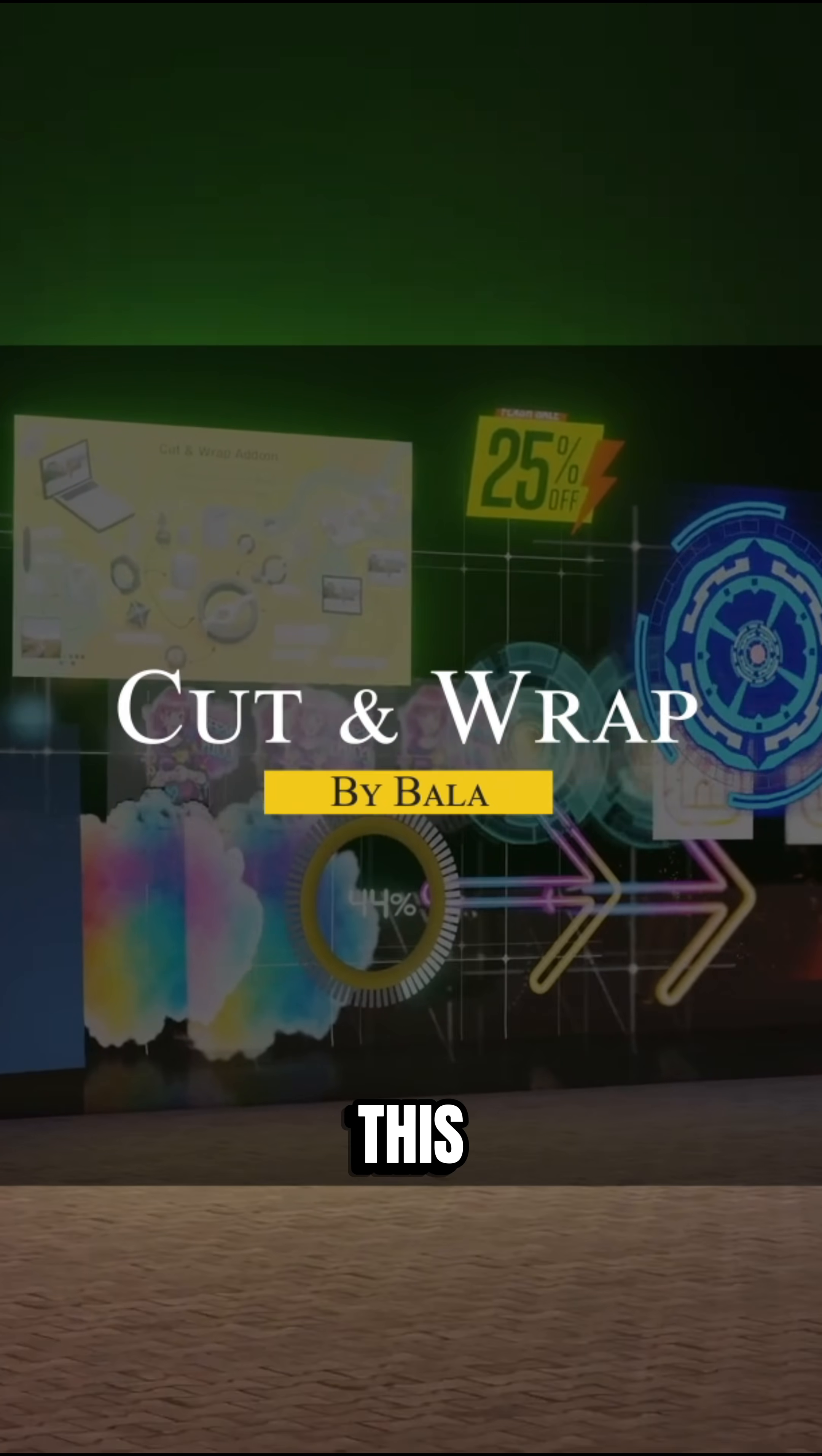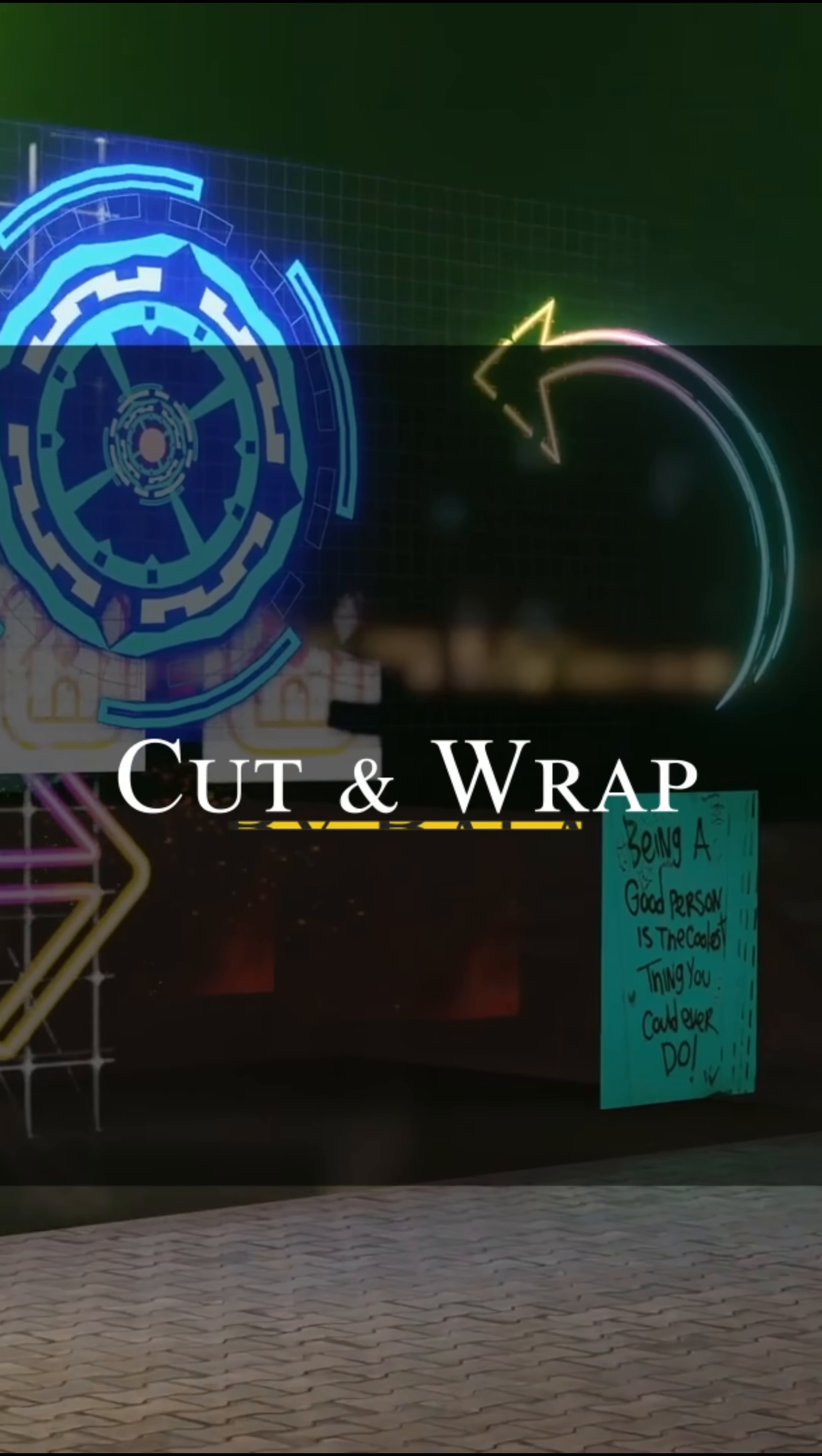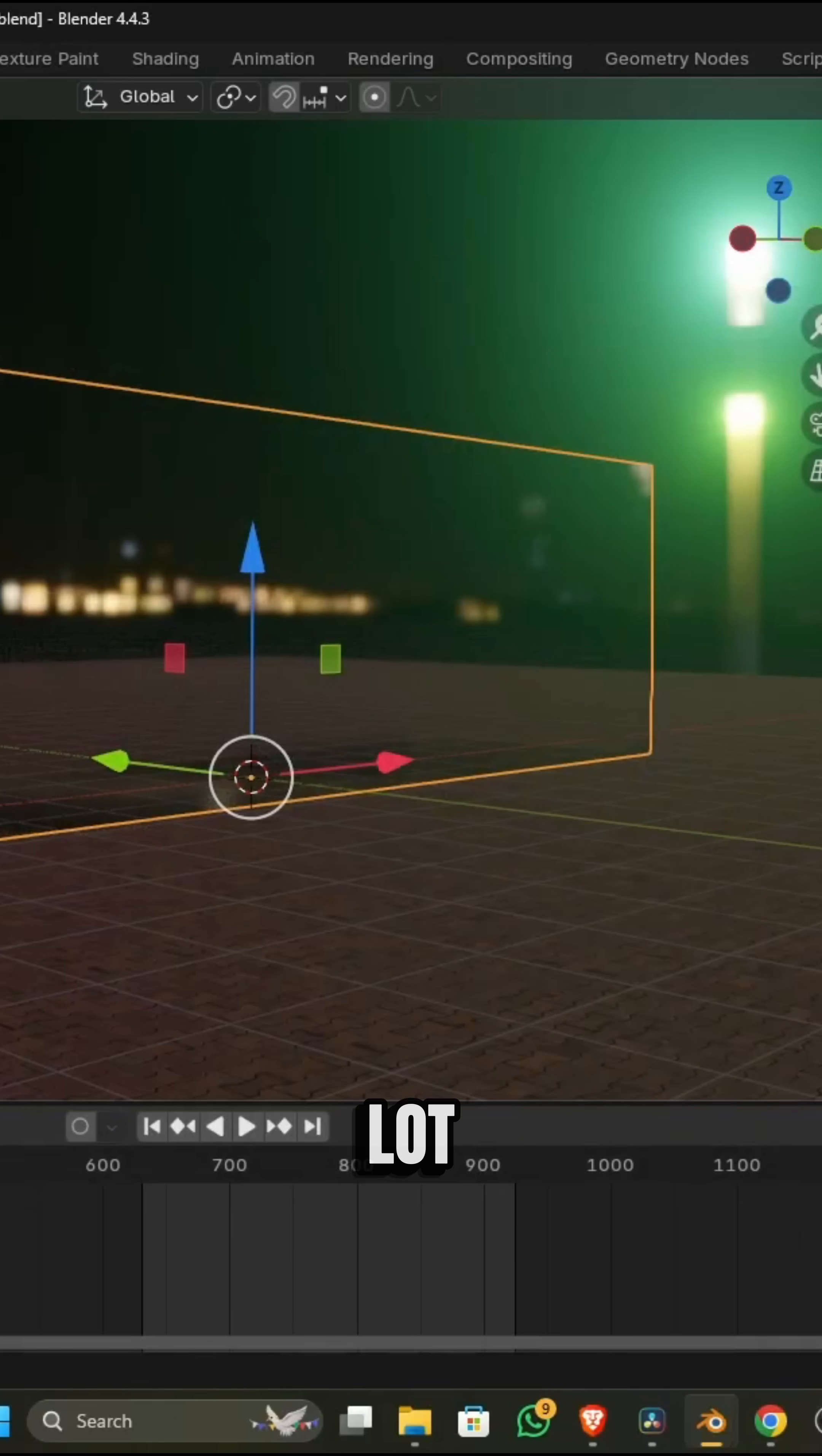Cut and Wrap. This add-on was born from a very practical need: converting 2D images into 3D cutouts really fast, especially if you have a lot of them.